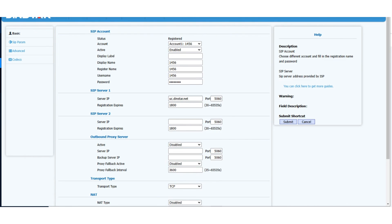If the RP phone is registered, you can call other extensions that are registered to RPPBX. The basic configuration is done. If you want to get more details, please contact official technical support.